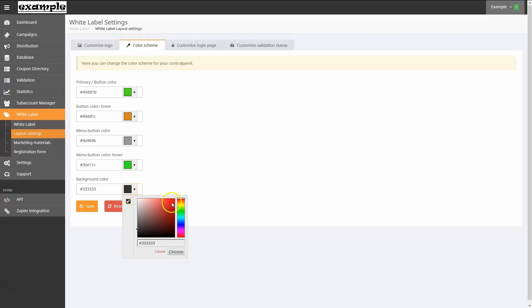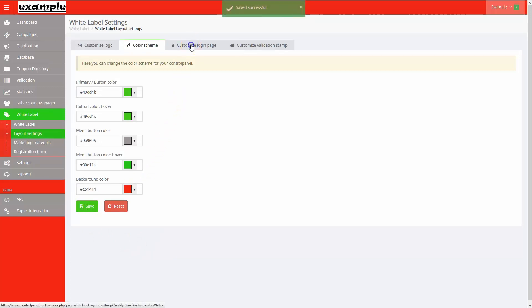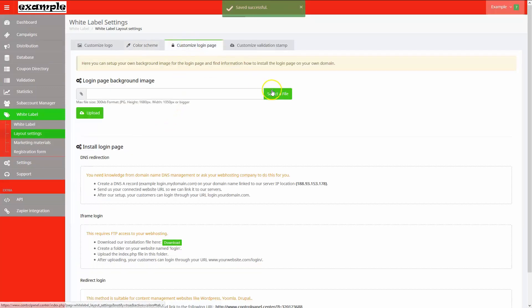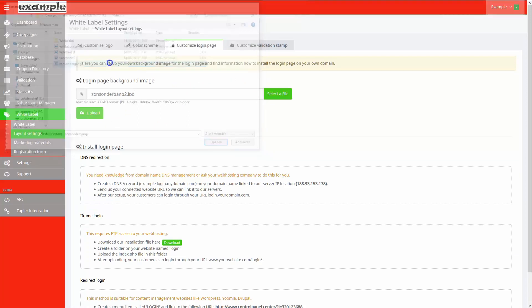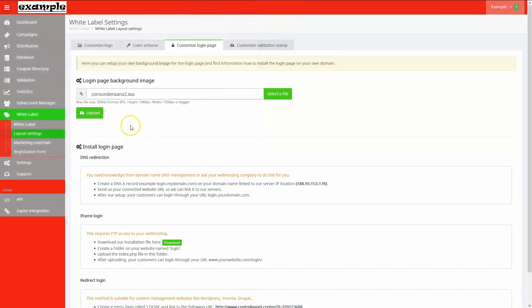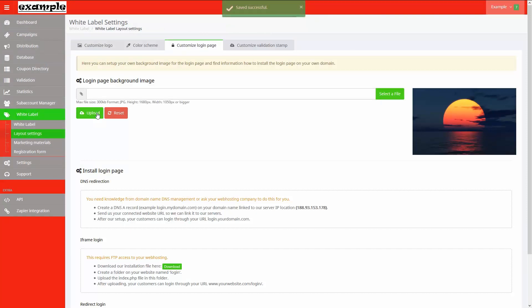I'll choose some random colors for our example, and once I'm done, I'll click Save to store the changes. I can also customize the login page by choosing my own image. I can also configure the login page to be installed on my own domain with a DNS record or iframe.